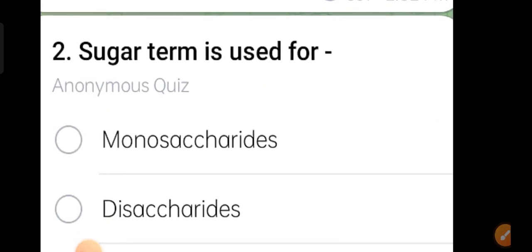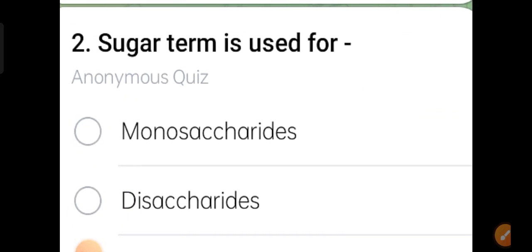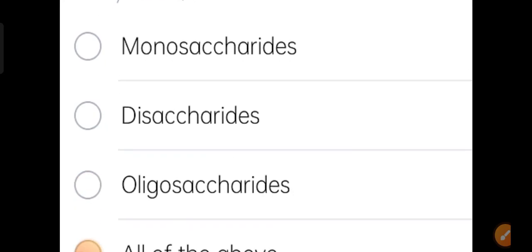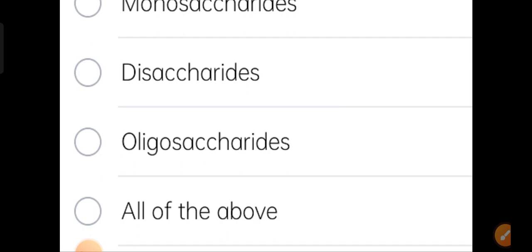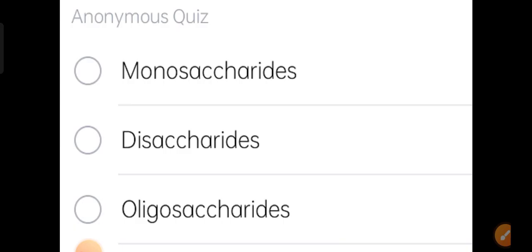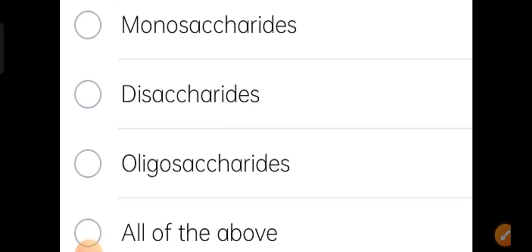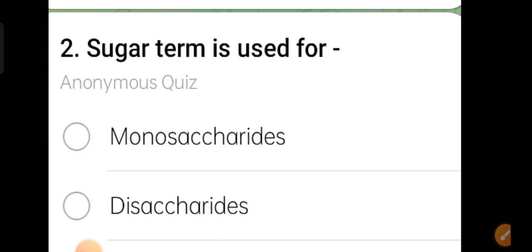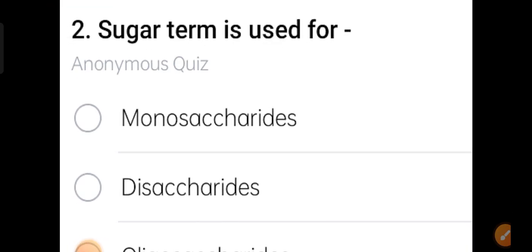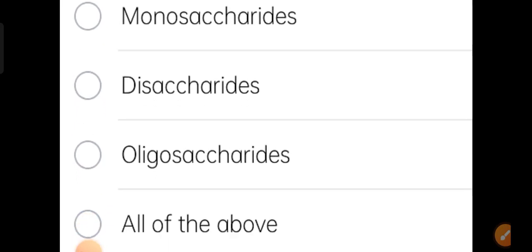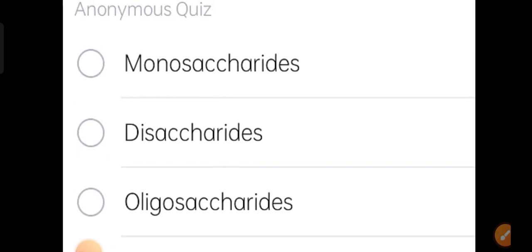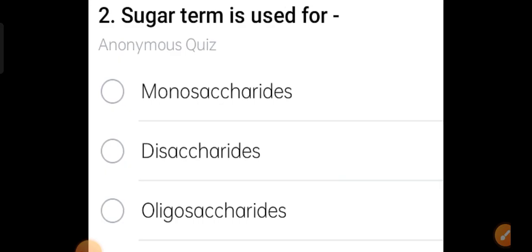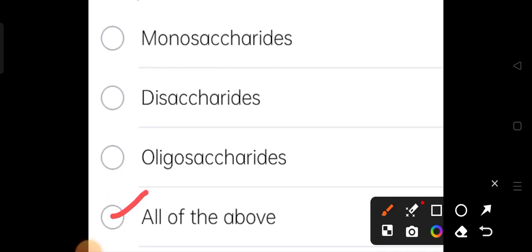The second question: the term 'sugar' is used for which of the following — monosaccharides, disaccharides, oligosaccharides, or all of the above? Option four, all of the above, is the correct answer. Monosaccharides, disaccharides, and oligosaccharides all fall under the classification of carbohydrates.